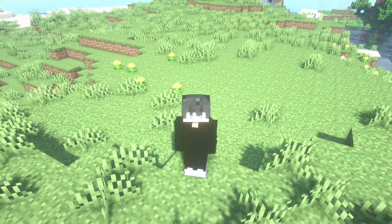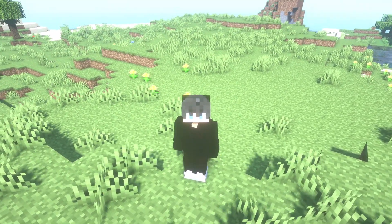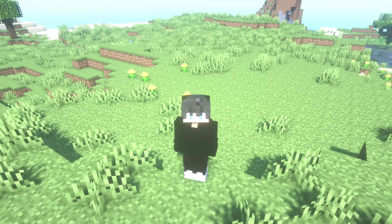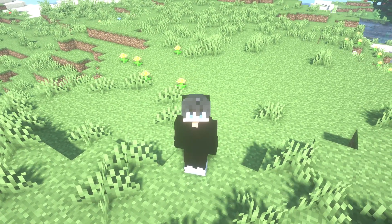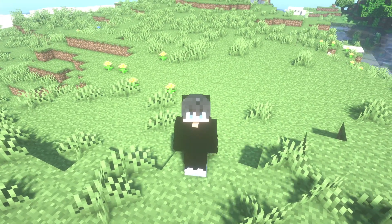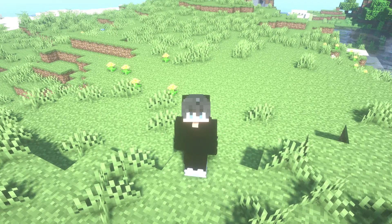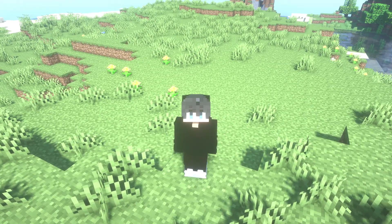Hi guys, welcome to a new video. My name is Polar, and now I'm going to show you how to download and install essential mods in Minecraft 1.20 and 1.20.1. This also works for all Minecraft versions.